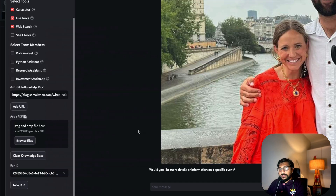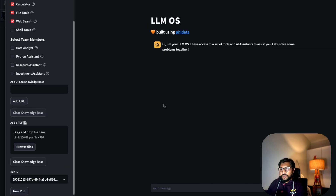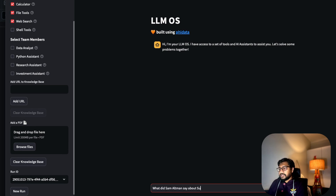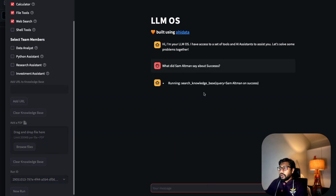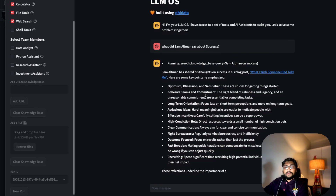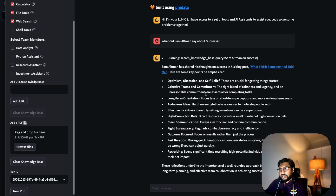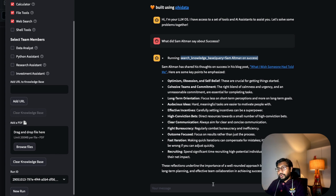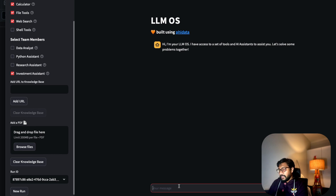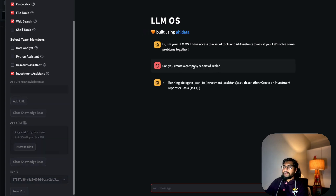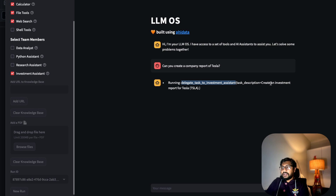Let's ask for an investment report. I'll select a model and ask: 'Can you create a company report of Tesla?' Now the task is being delegated to the investment assistant, with task description: 'Create an investment report for Tesla.' It has already managed to pick up the Tesla stock symbol, and if we go to the command prompt you can see all the information it's collecting — news about what Dow Jones said, news like 'Tesla just replaced Ford as Morgan's top pick in the US.'